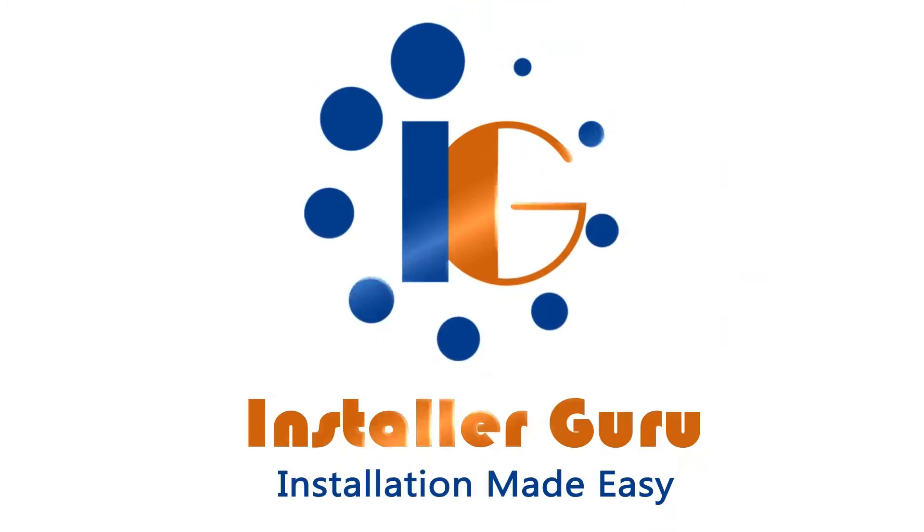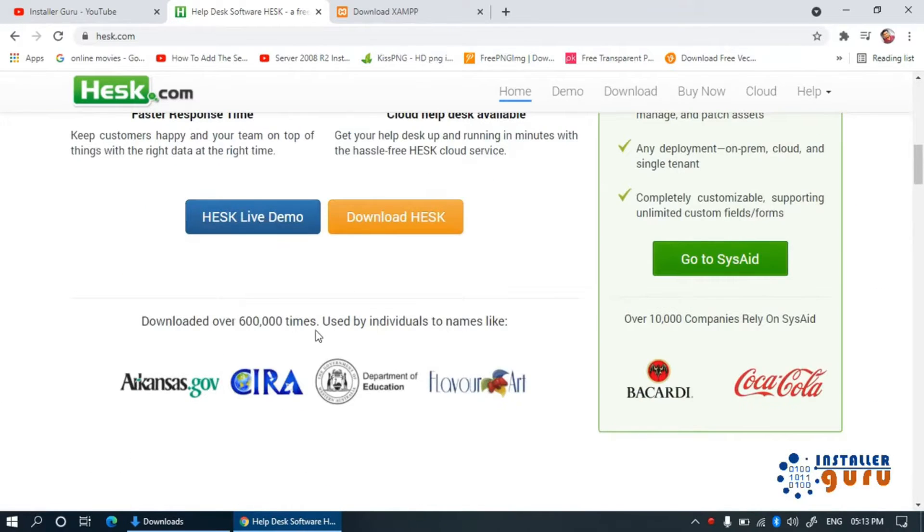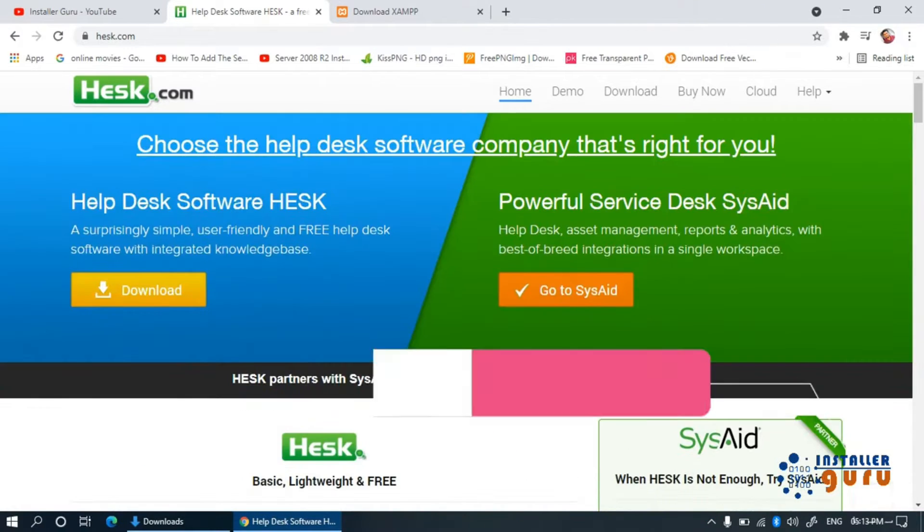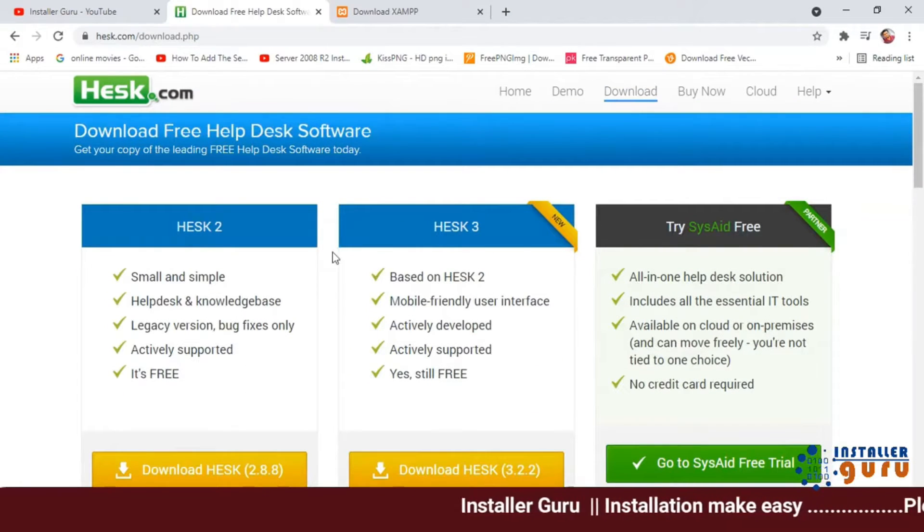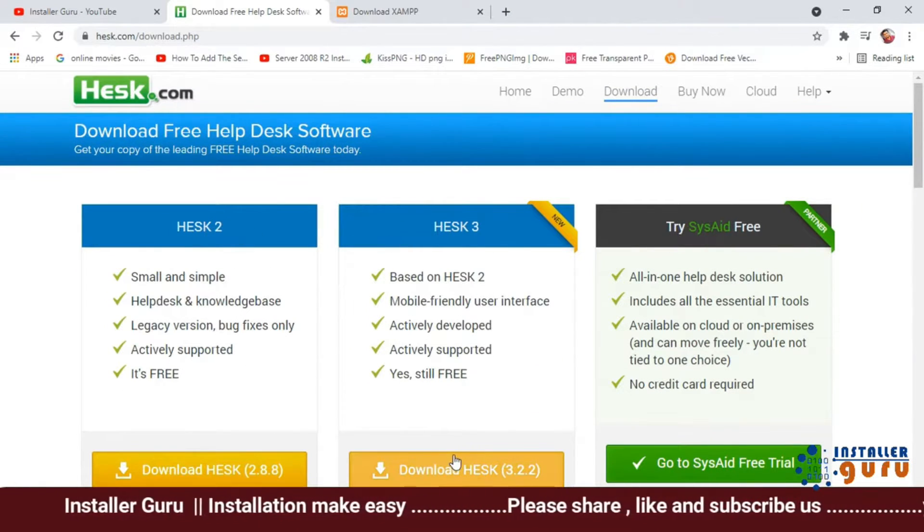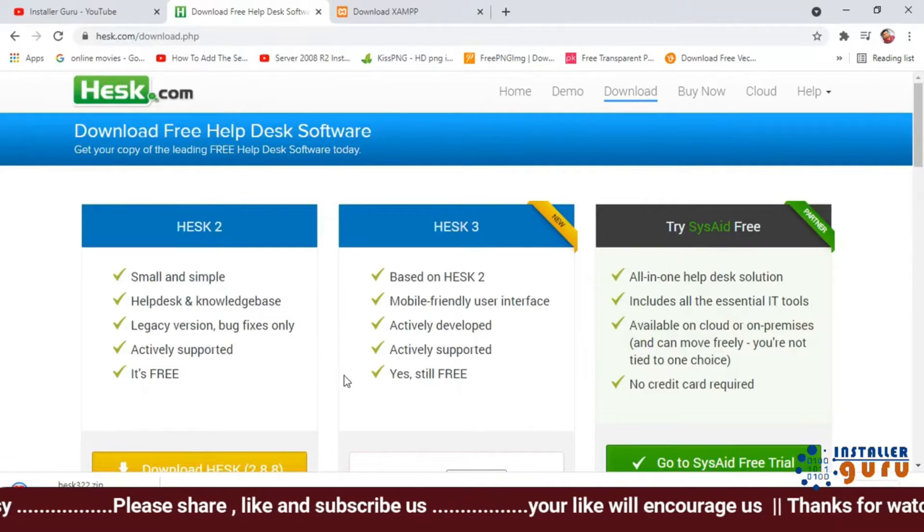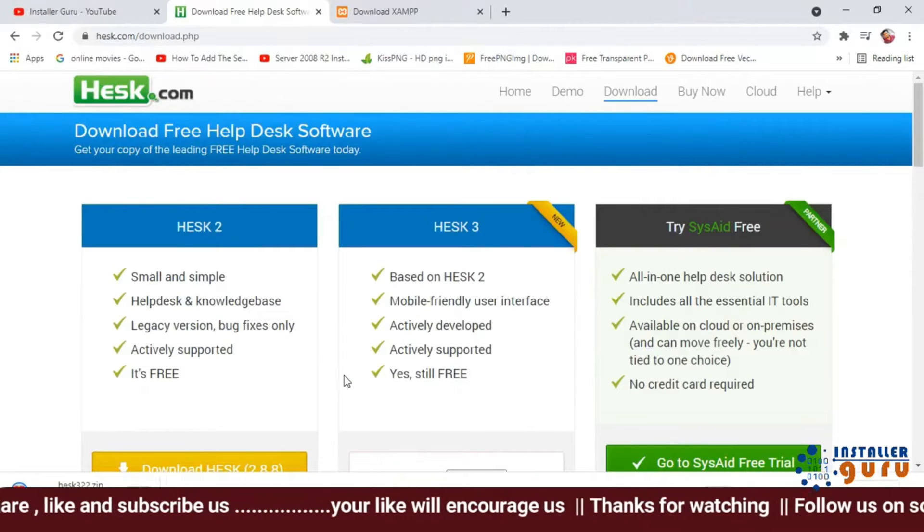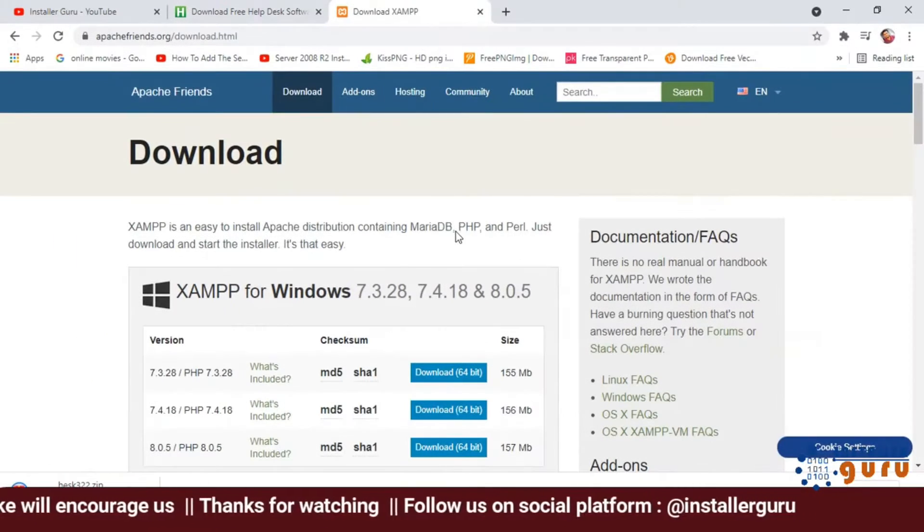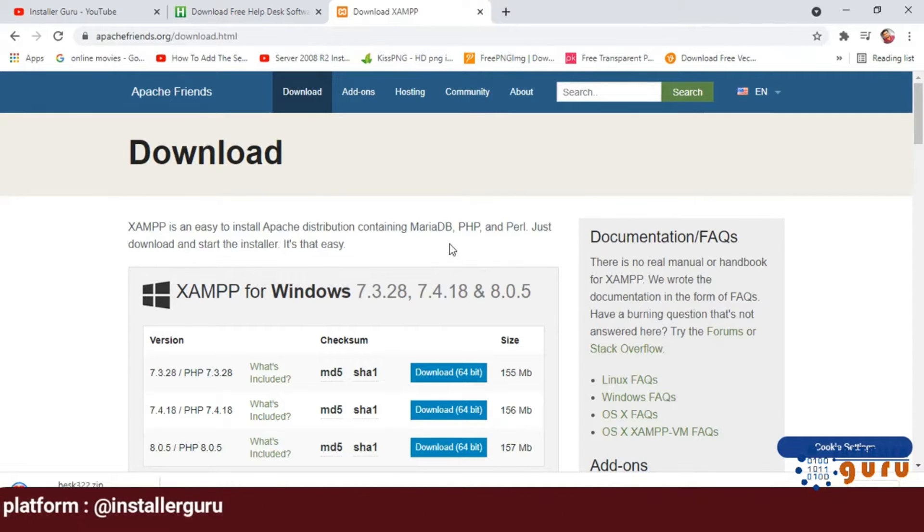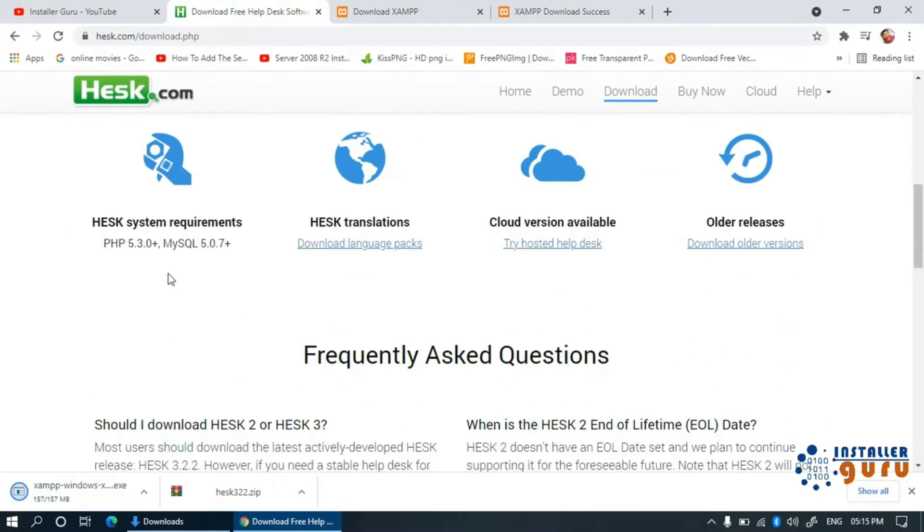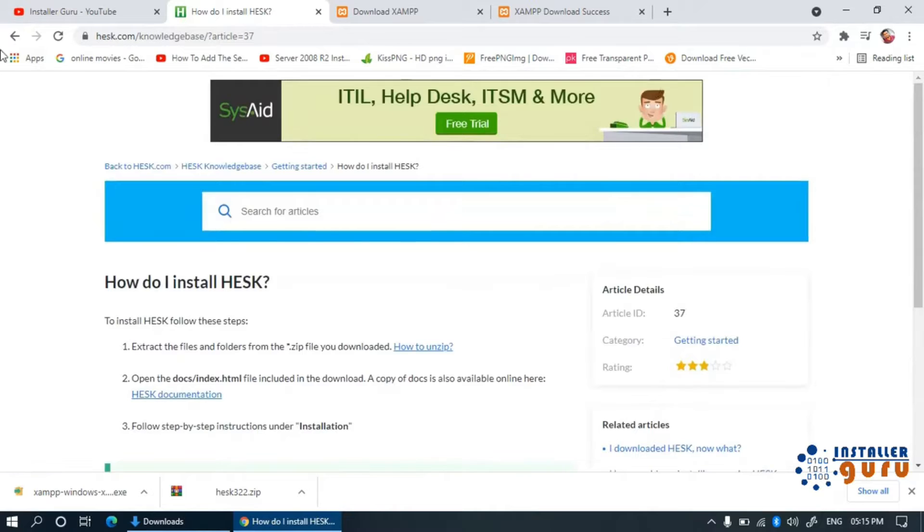Welcome to Installer Guru. Today we will install HESC helpdesk software on our computer. HESC is a free helpdesk software that gives you control of your company support system. First, download the software files from the heesk.com download page. You also need to download the XAMPP server for your computer system to run the helpdesk software. You can check the software requirement, version information and installation guide on the HESC knowledge base.